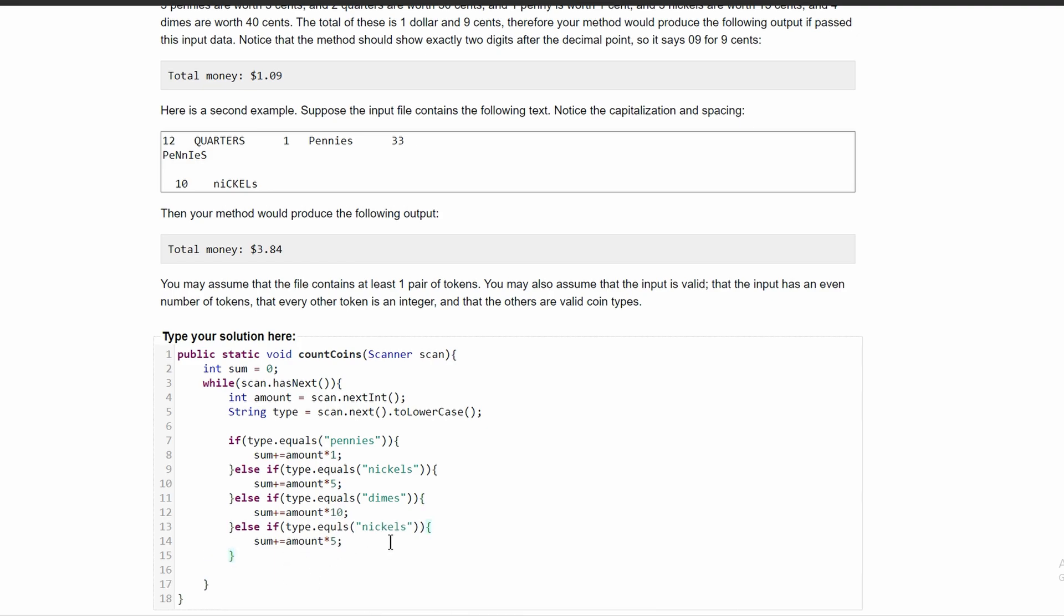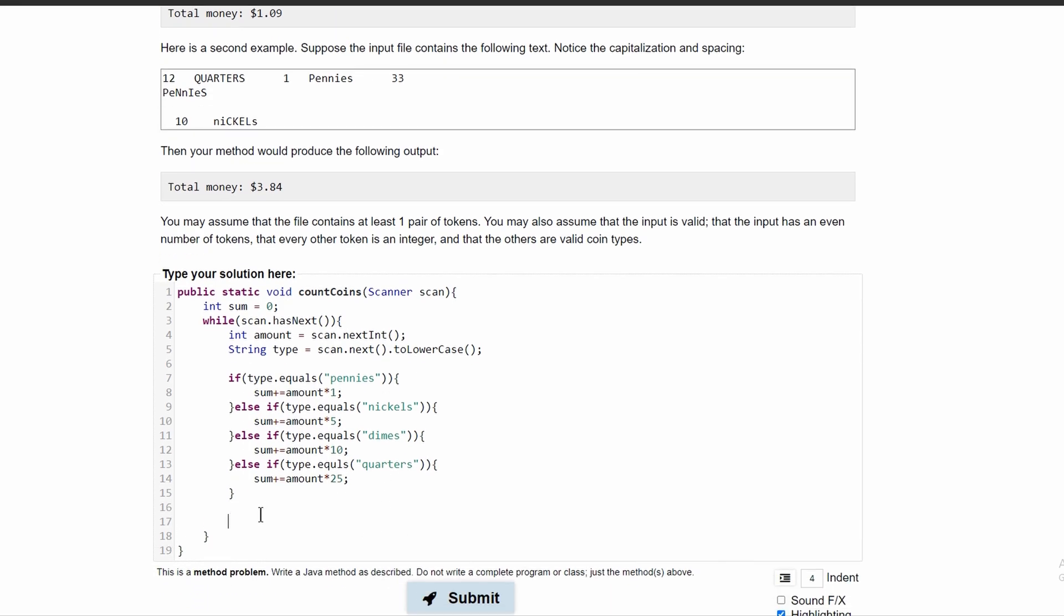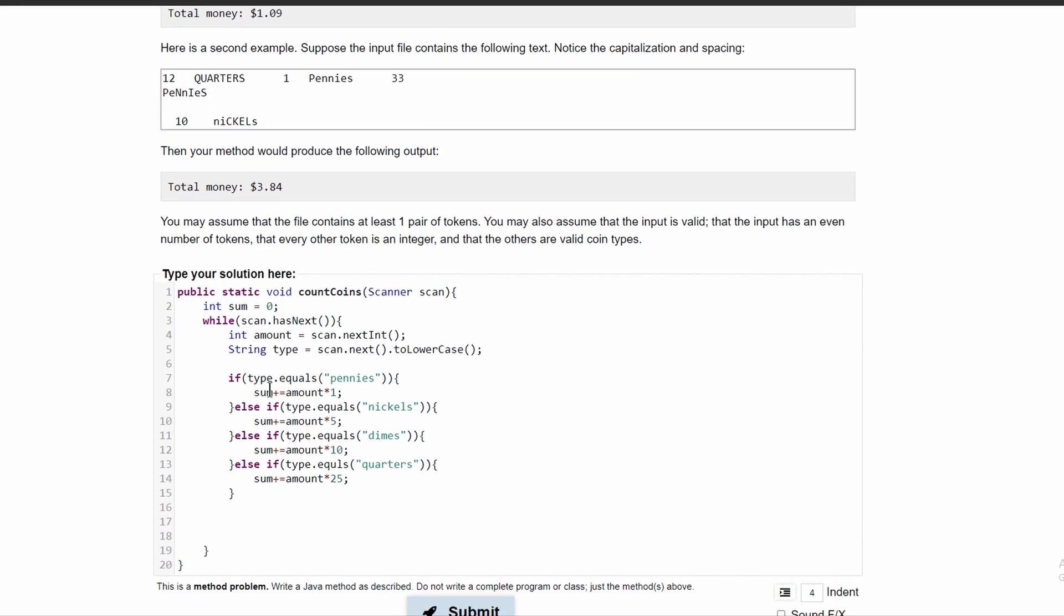And if we paste it again, instead of being nickels or dimes, this one's going to be quarters. And this is going to be multiplied by 25. So those are all of our if statements that are going to be calculating our math.